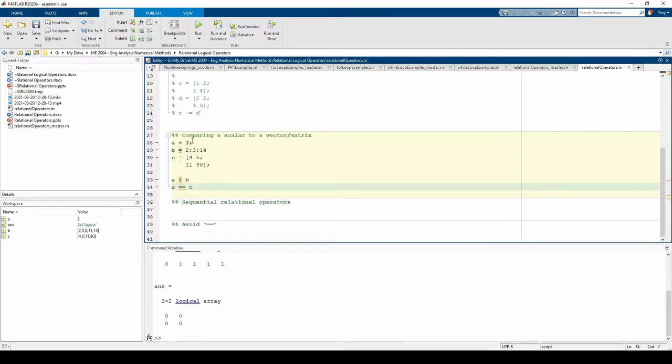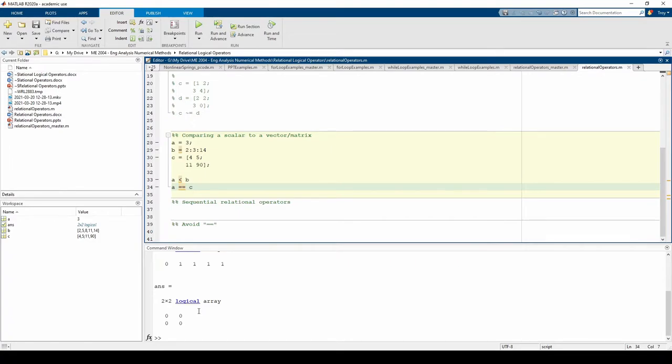Now we're comparing the scalar 3 to each element in our C matrix. We get a 2 by 2 matrix of logical zeros. It's 2 by 2 because C is size 2 by 2. The entries are all 0 because none of the elements in C equal A.